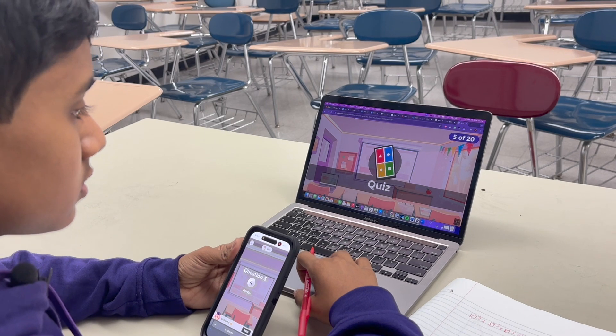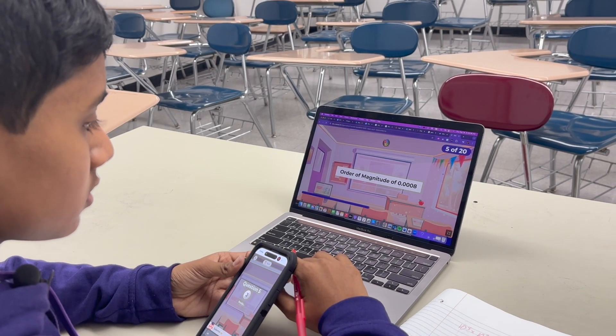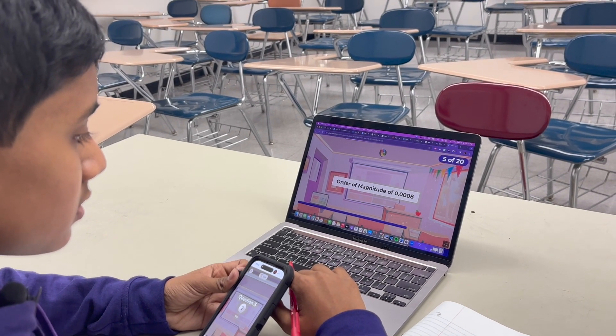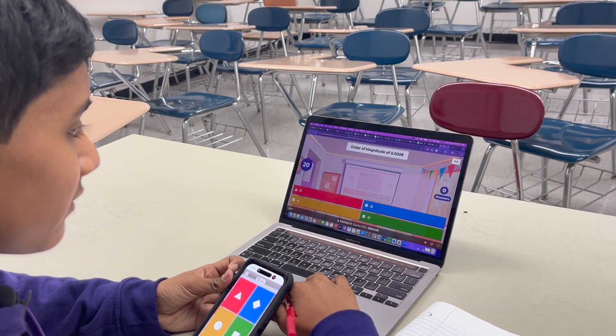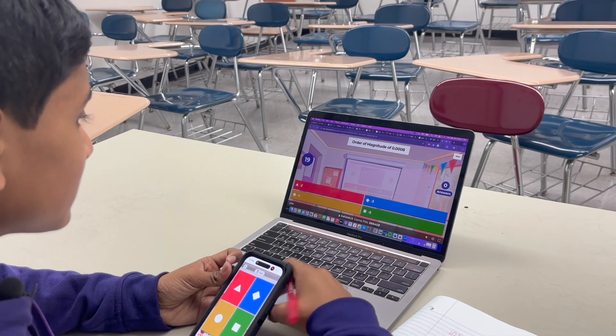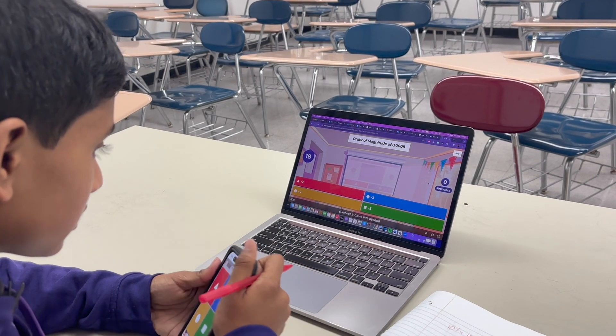You know that if you take longer, you get less points. I have 30 seconds — what am I supposed to do?